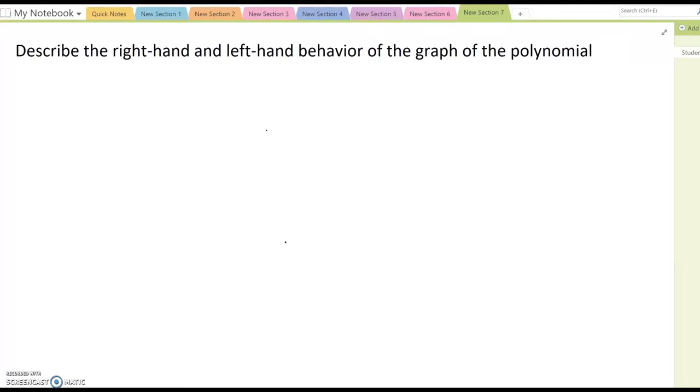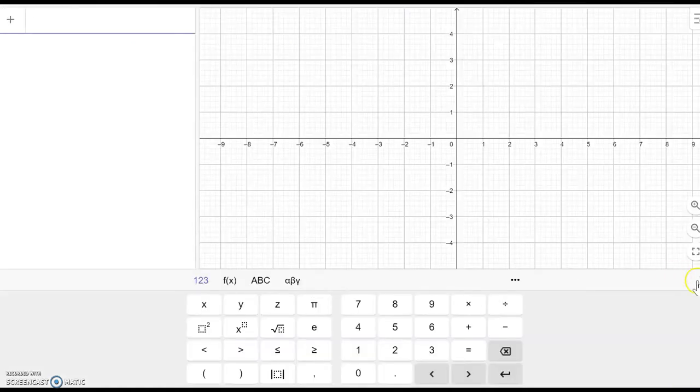This video is talking about the right hand and left hand behavior of the graph of polynomials. Up to now we have mostly talked about linear and quadratic functions. This time we are talking about higher degree polynomials such as cubic, 4th degree, or 5th degree functions. Let me show a few examples of higher degree even polynomial graphs and then we'll talk about what happens.